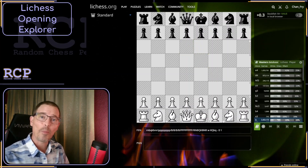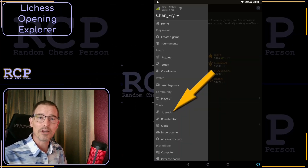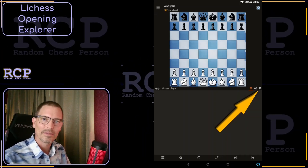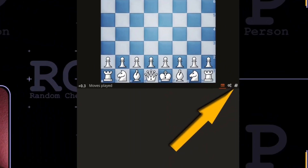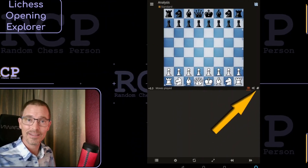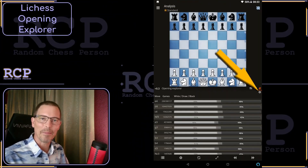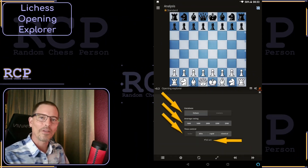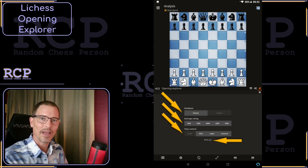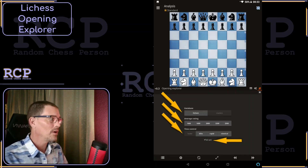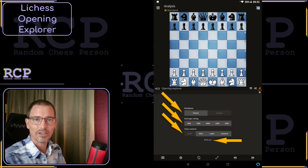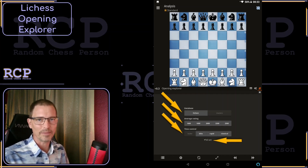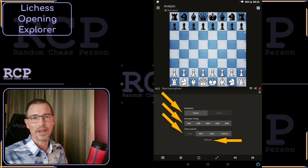We can also access the Lichess Opening Explorer through the app, though it looks a little bit different. On the app's menu, there is no opening explorer, so choose analysis instead. That takes us to the analysis board. Here we have to click on the very tiny book-looking icon at the right. I'm not sure why it's so small, but that's how you get there. Now you see the moves listed at the bottom, just like we saw on the website. There's a tiny gear icon that appears just below the book — click on that to change any settings. Here on the settings page, we can choose between the Lichess database and the Masters database, with the same rating ranges and time controls as before. There doesn't appear to be any way to access your own player database from here; you have to go to the website for that. Otherwise, the opening explorer on the app works just about the same way that it does on the website.